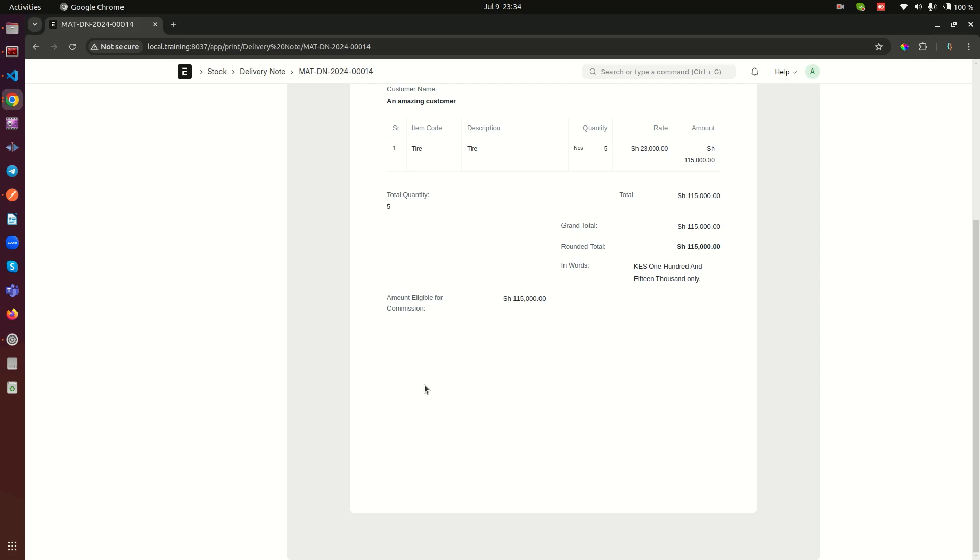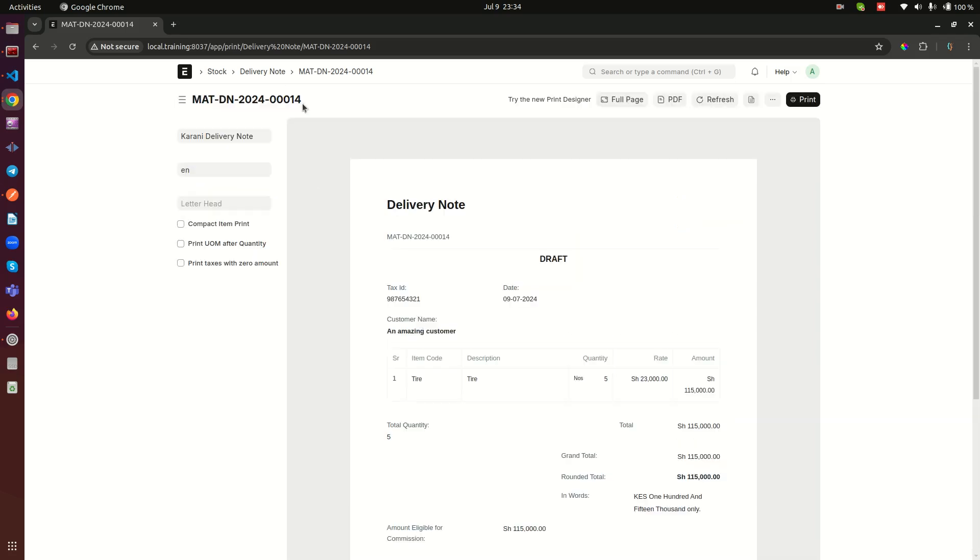What I'm talking about is we are going to append a QR code here that is going to contain information like the company that this delivery note was drawn from, the user who was logged in and did this delivery note, and the timestamp when this was done.